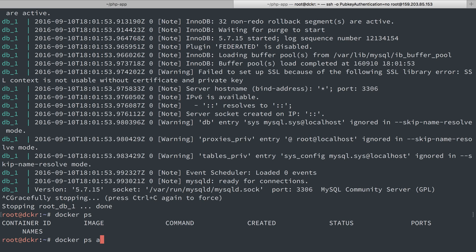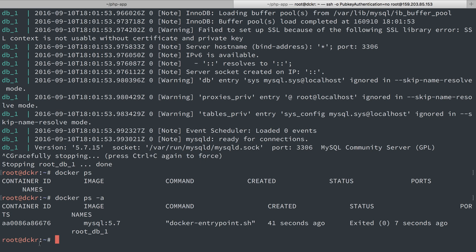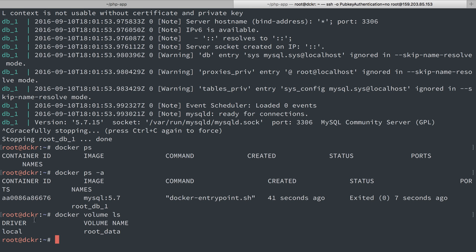If I do ps-a to show stopped containers as well, it's here. So we can do docker inspect. Actually, let's do this. We'll do docker volume ls and we see we have root data. So I'm in the root directory. That's why this one's root, but I've named it data inside of that docker compose file. So we can see that we have this volume.